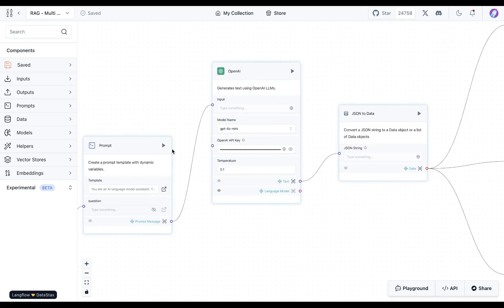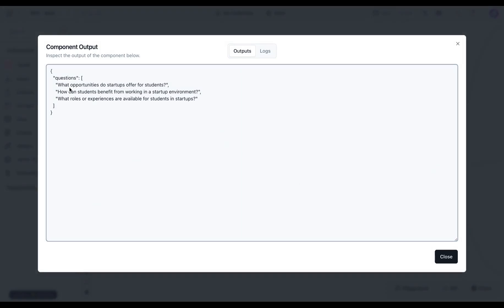Great. So once we send our prompt together with the chat input, the response we get back from this LLM is questions, and this is in JSON format. So we asked for three different versions of questions, and that's what we get here.